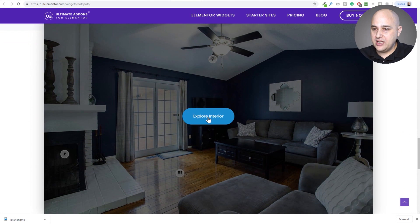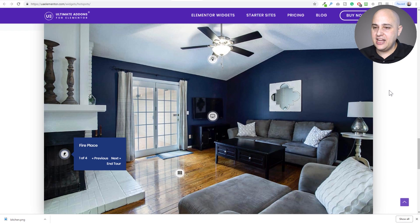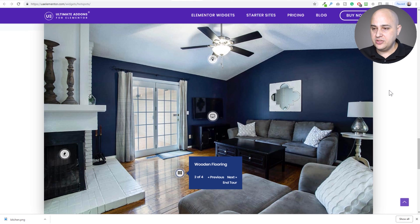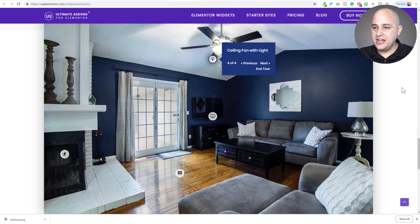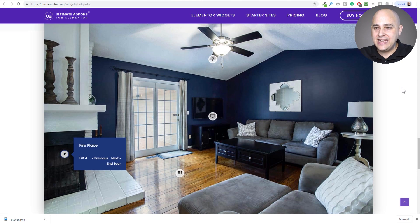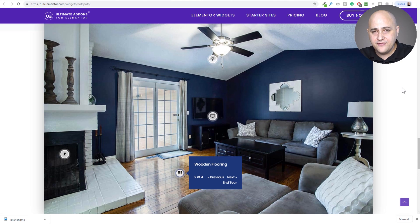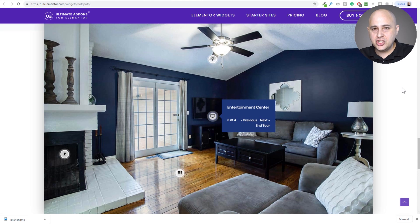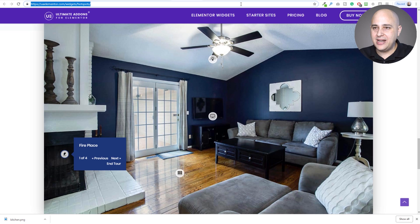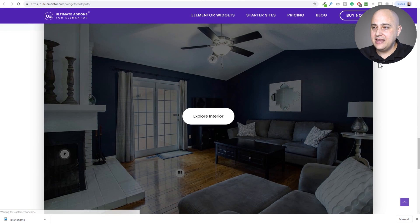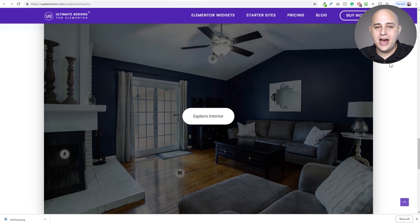But check this out — here's a brand new feature they added. There's an image that says 'Explore Interior.' When you click it, it automatically goes through a virtual tour, switching through icons and showing you everything you should be focused on inside the image. They also just added a new feature I requested: instead of requiring a button click, as soon as the visitor scrolls to that part of the page, the tour can automatically start.